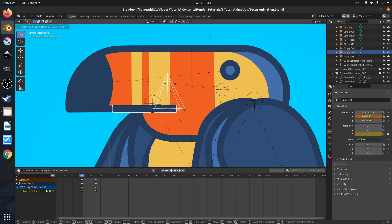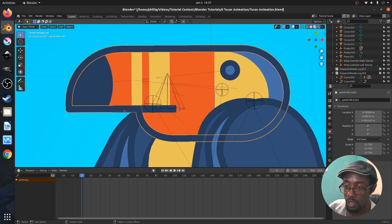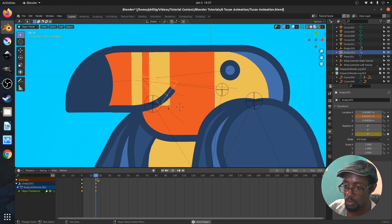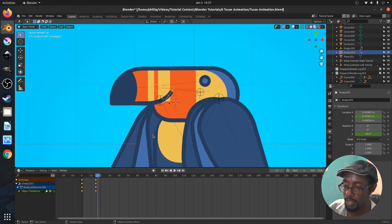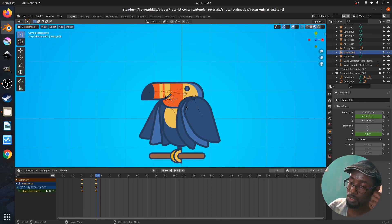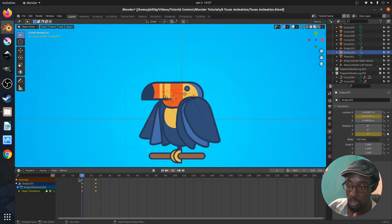Let's just move this down a bit. So now that this is down here, we've got this smile. So for the next part, we're just going to animate the whole sequence now.